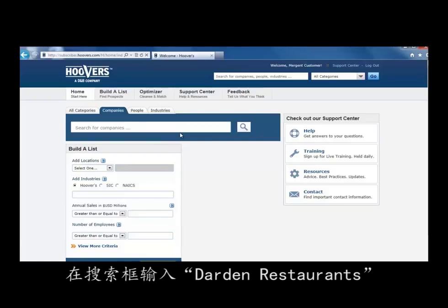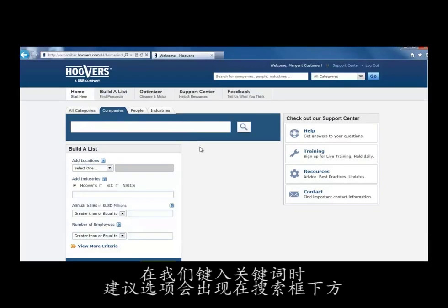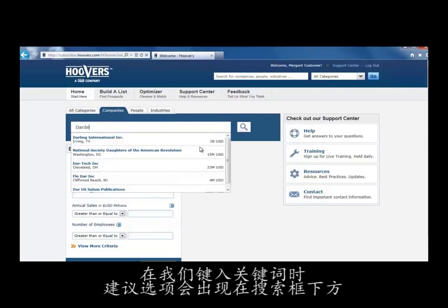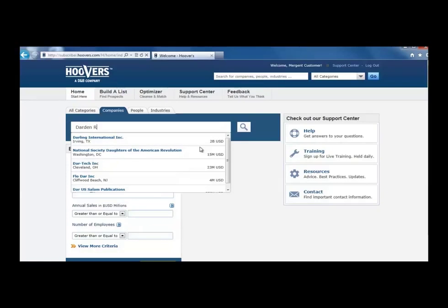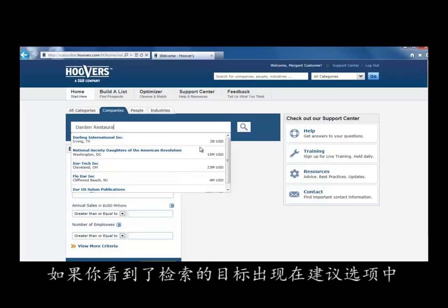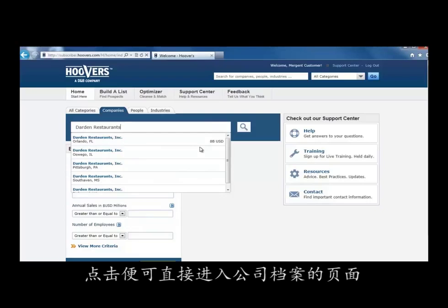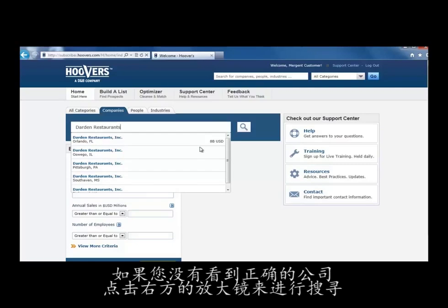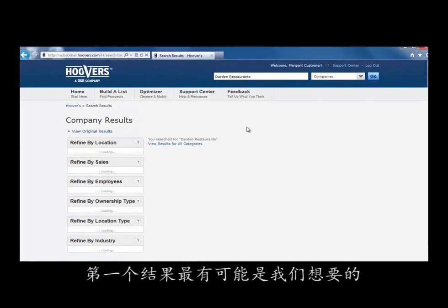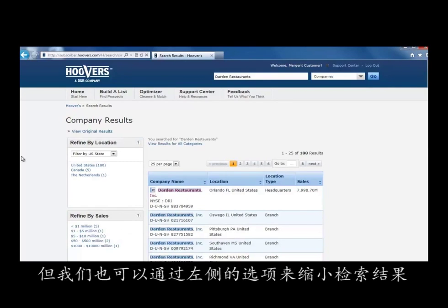Now type Darden Restaurants in the search box. As you type, suggestions appear under the search box. If you see the correct company in the suggestions, click on it to go directly to the company profile. If you don't see the correct company, click the magnifying glass to the right to search. The first result is most likely the one we want, but we can narrow down the list of results by using the facets on the left side of the screen.